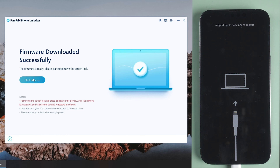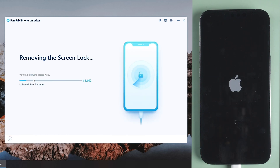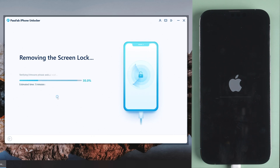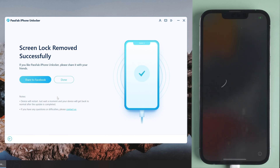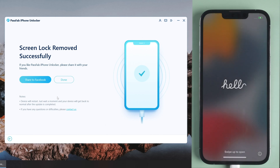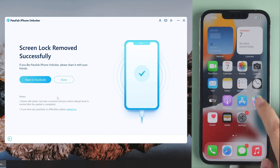Download the firmware, then click Start on the screen. Once complete, you can unlock and set up your iPhone.